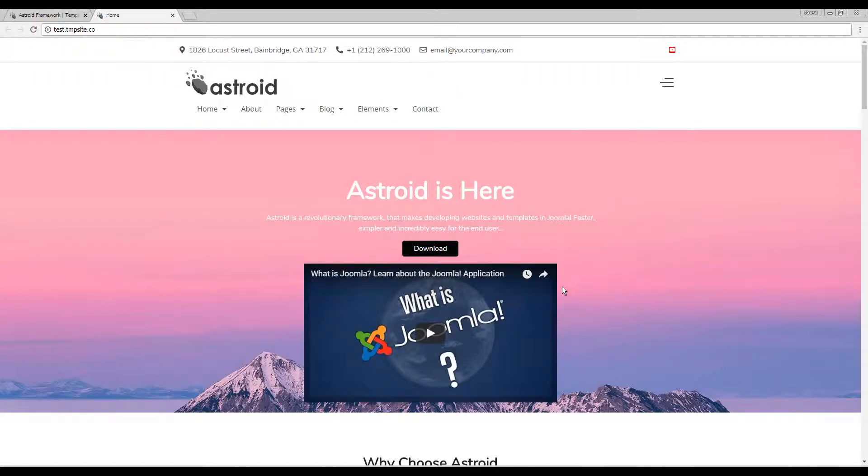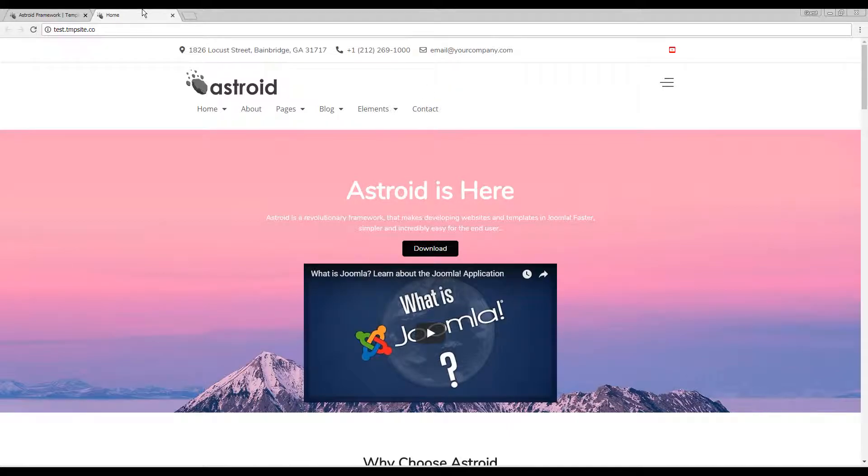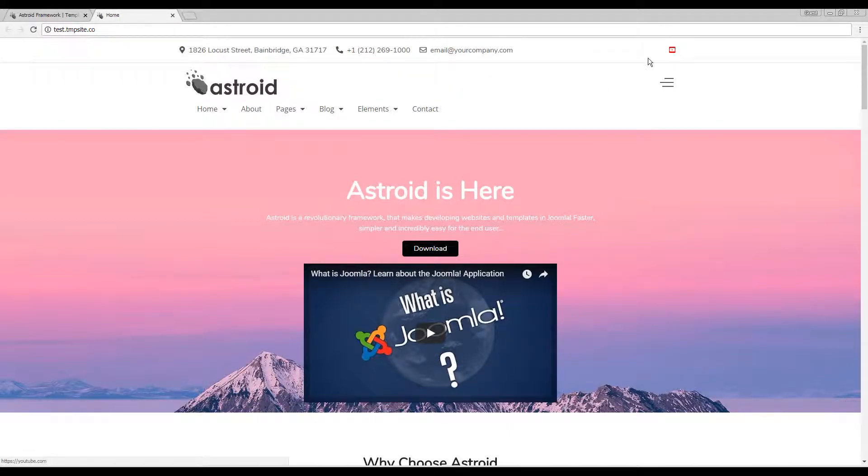Hello and welcome to Asteroid. In this video we'll be looking at configuring and enabling the social icons in your Asteroid framework template.